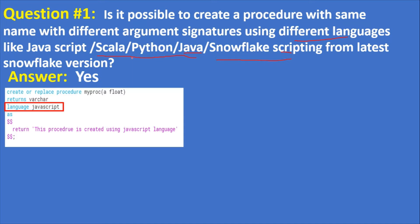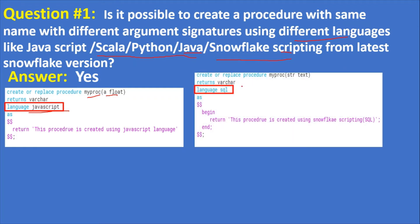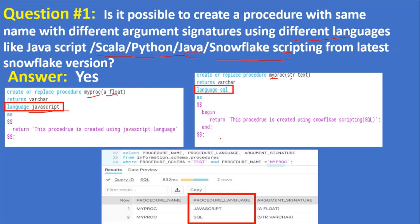We can create a stored procedure with the same name using different languages. For example, the first one uses JavaScript with procedure name 'my_proc' and a variable of type float. Another procedure with the same name can have a different data type, or an additional variable — a different signature. Looking at the metadata, you can see the procedure language as JavaScript and SQL, since one was created with JavaScript and the other with SQL syntax.